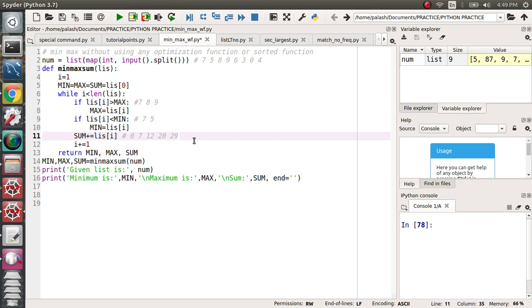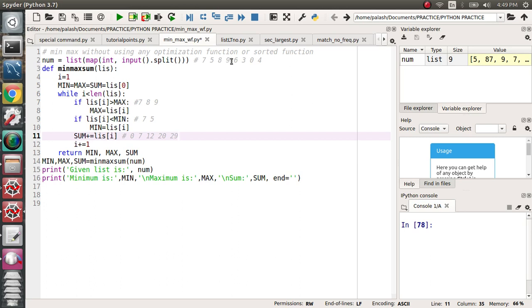Like this way, this loop will iterate. After that it will return the min, max, and sum. Every time the last value will be assigned. For this input, up to here, maximum is 9, minimum is 5, and summation is 29.